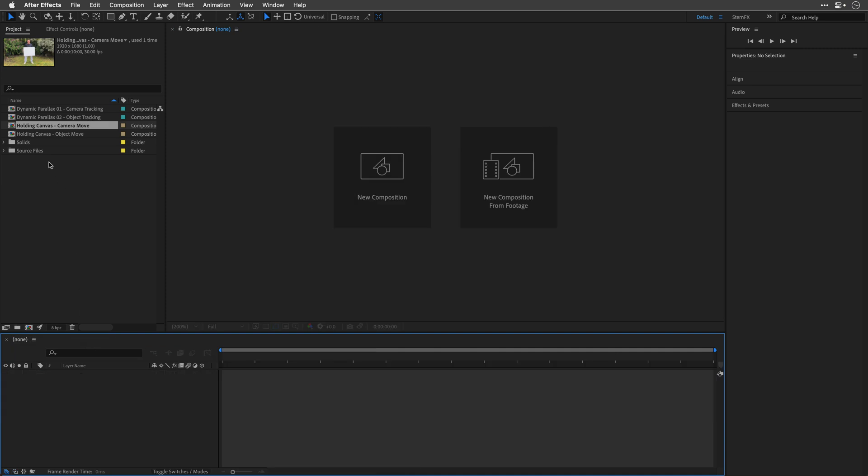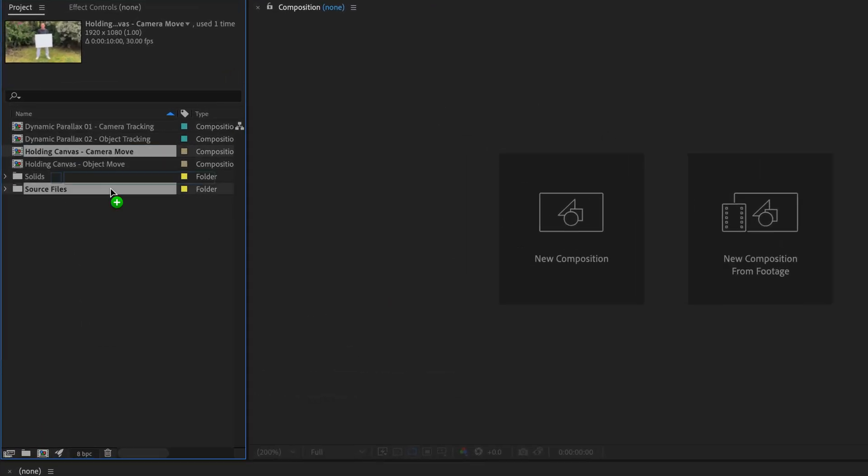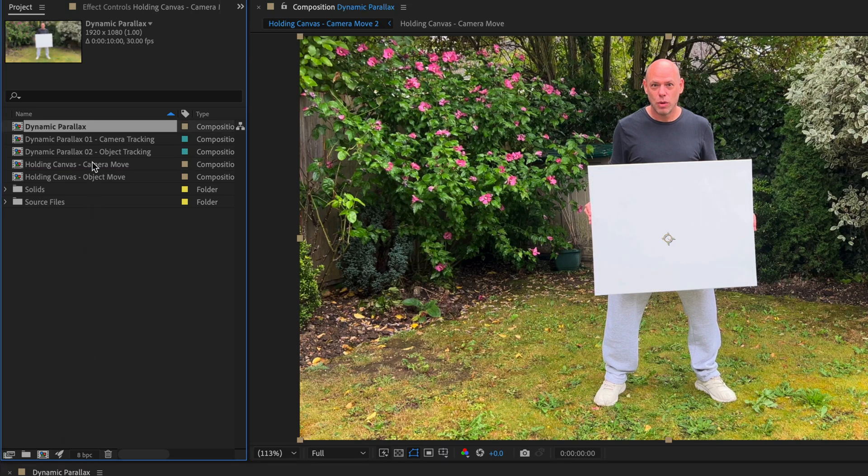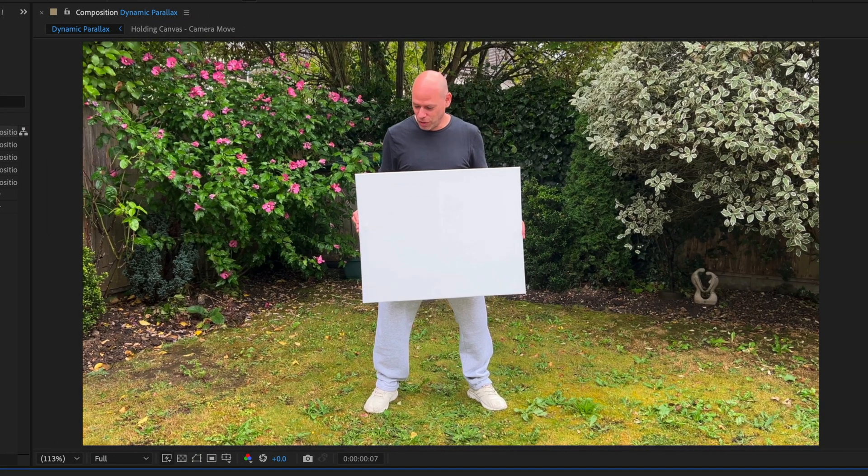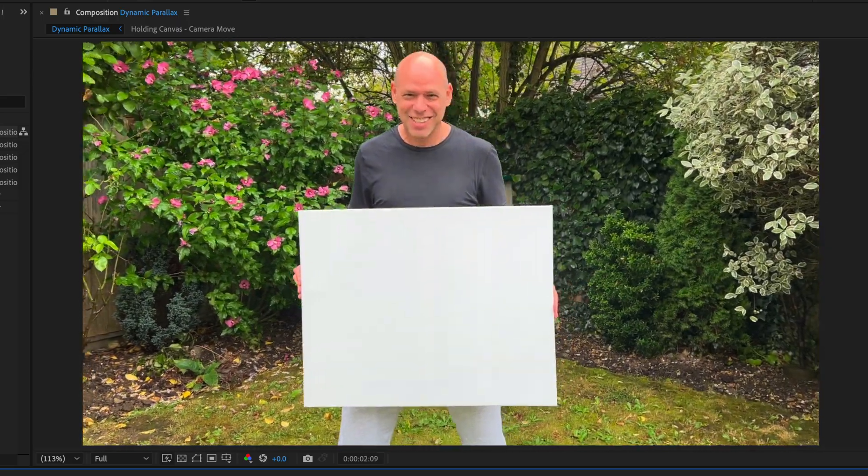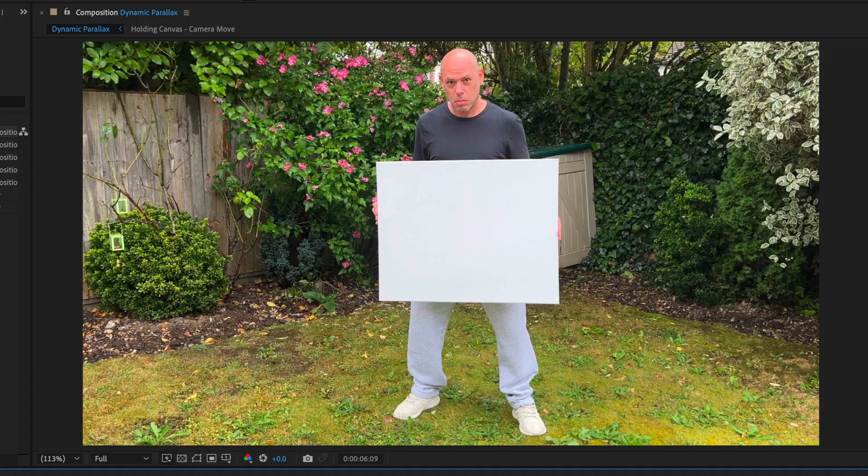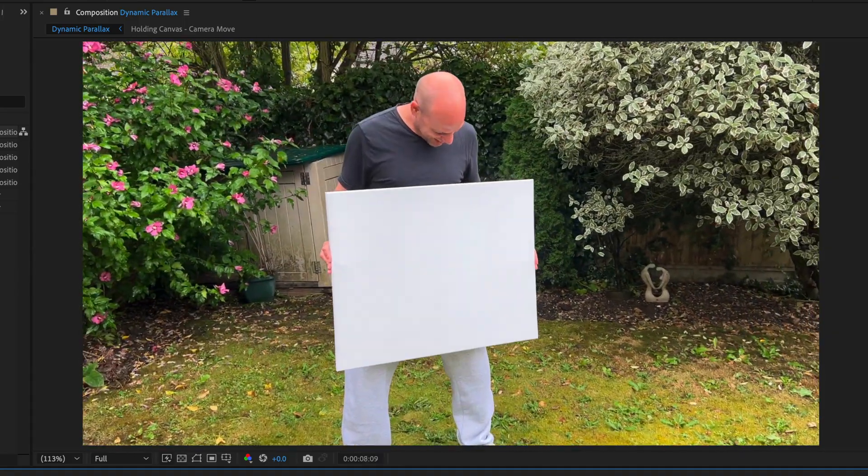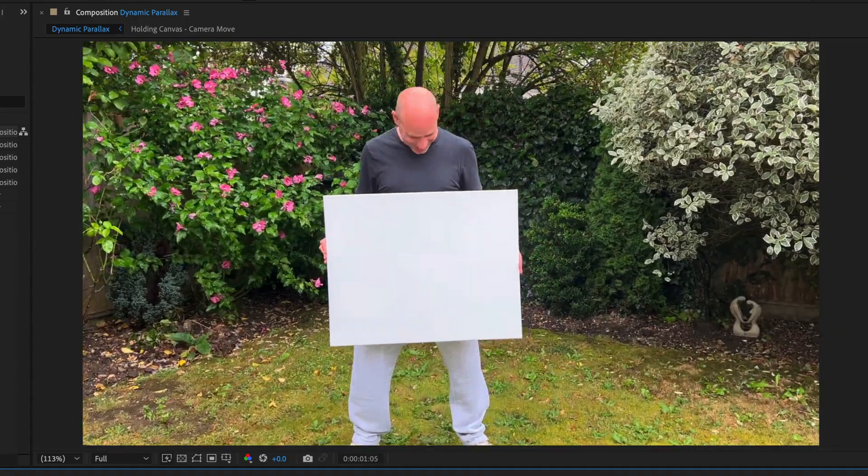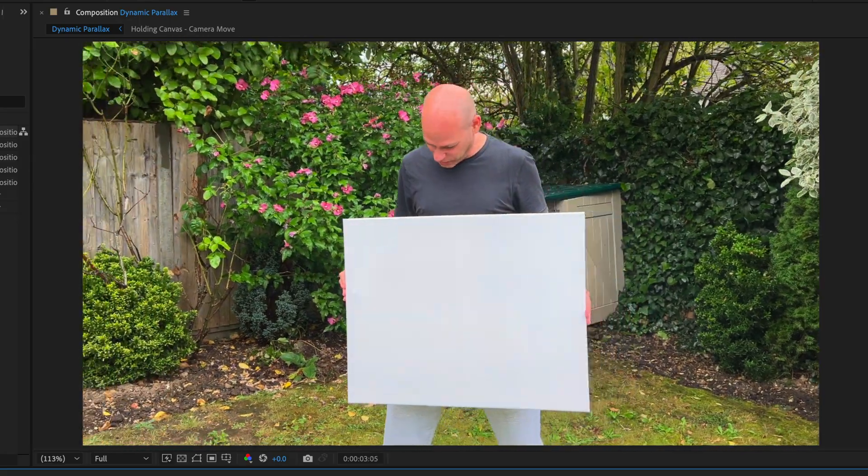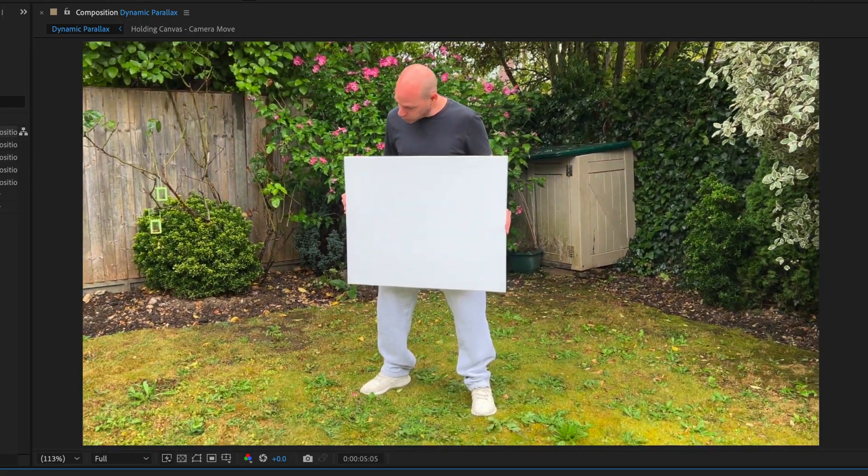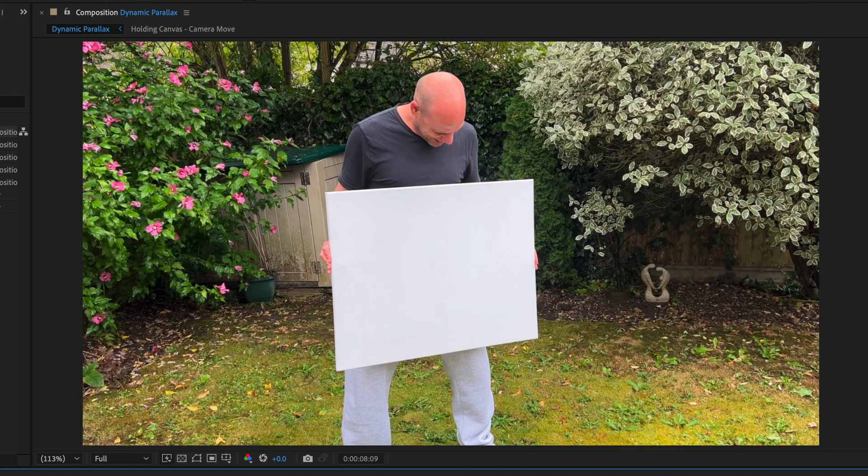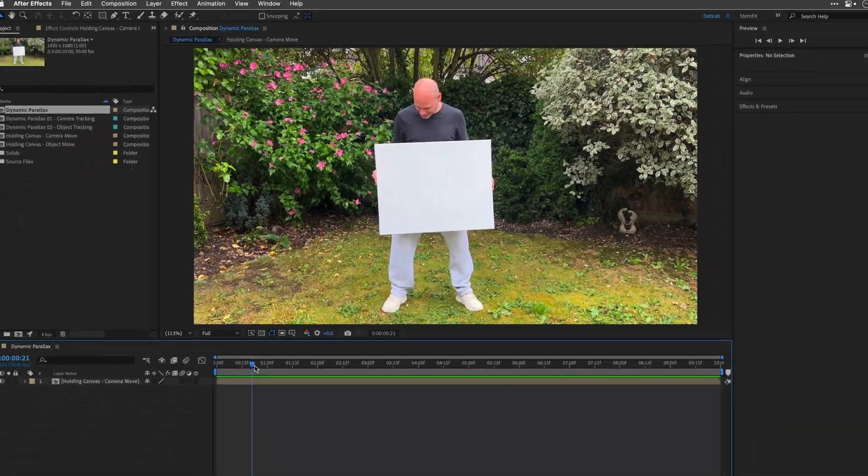I'll start by dragging the Holding Canvas Camera Move Comp to the Make New Comp icon and rename it to Dynamic Parallax. This comp holds the original video that I shot on my iPhone. Actually, my wife filmed it because I was busy holding the canvas. I forgot to add tracking markers, which you should definitely do if you want to get accurate tracking results. But After Effects and Mocha AE still delivered great outcome, as you will see in a moment.